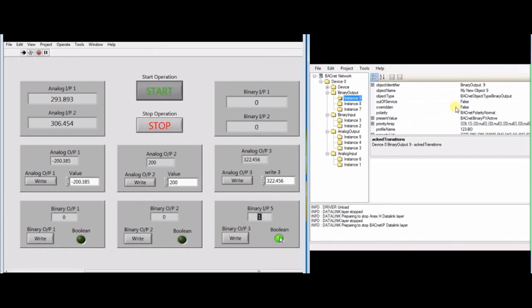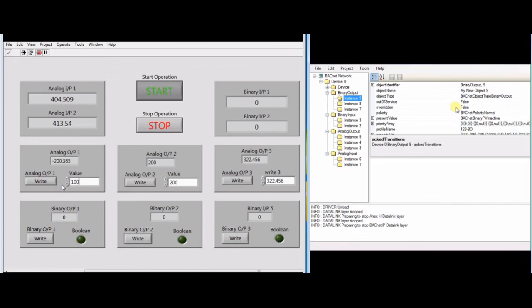As we can see, this LabVIEW VI is able to perform BACnet communication without any help of an external converter. This time we have successfully performed the read operation as well as the write operation. In our next video we will perform the same operation for analog and digital values. For more information about BACnet, you can visit my blog.